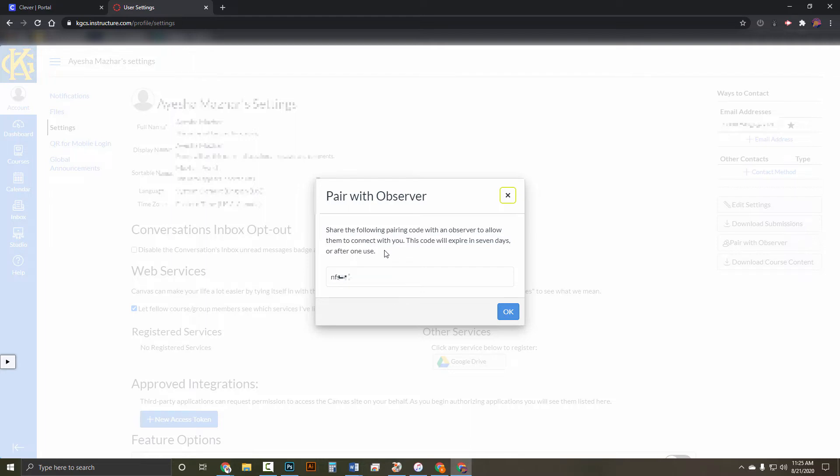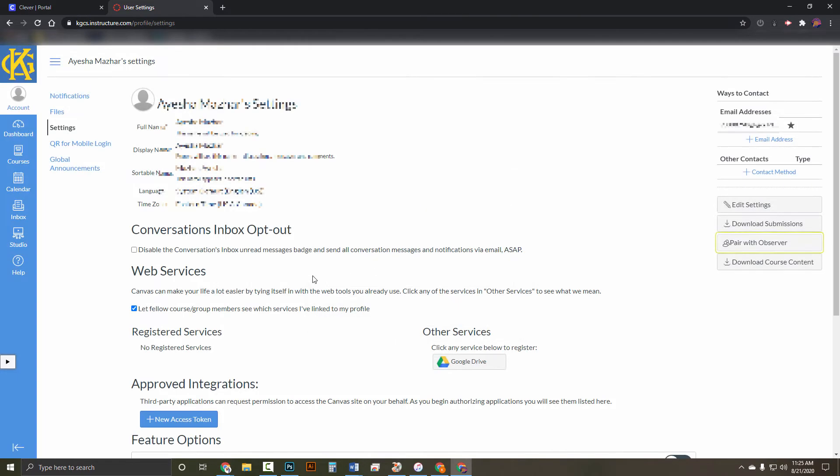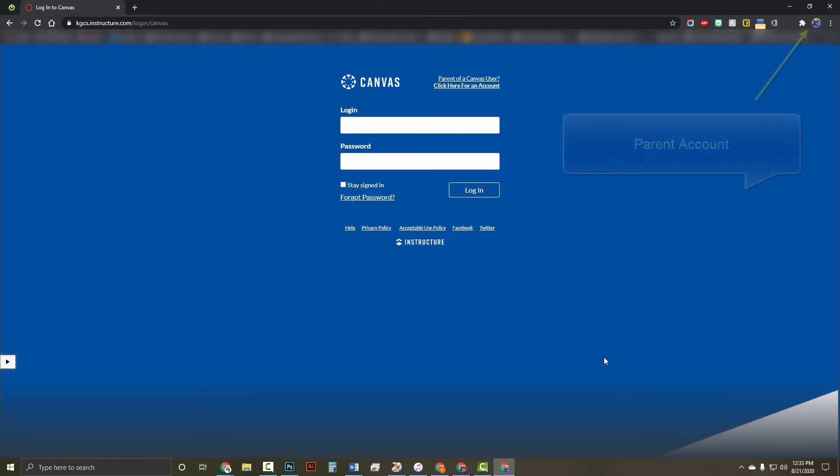So if you want two parents logged in, you're going to do this step twice and generate two separate codes. You're going to take this code and open a web browser on your own device.